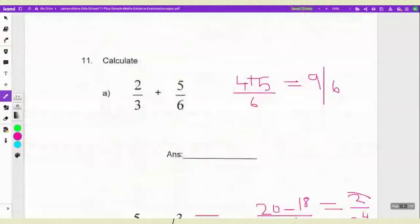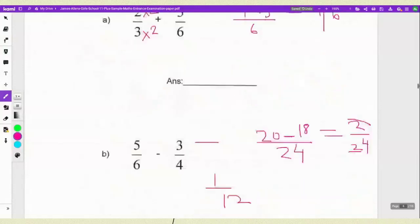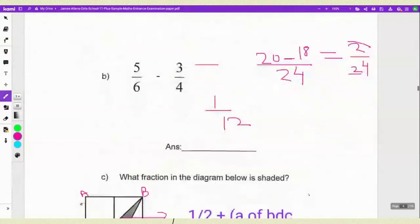For question 11a, they ask you to calculate 2/3 plus 5/6. You look for the common denominator — the largest number that appears in both the 3 and 6 times tables is 6. Whatever you multiply the bottom by, you multiply the top by the same. So you get 4/6 plus 5/6, which equals 9/6. For part b, 5/6 minus 3/4: since 6 doesn't appear in the 4 times table, the common denominator is 24. So 5×4=20 minus 3×6=18 gives 2/24, which simplifies to 1/12.